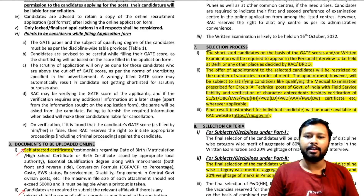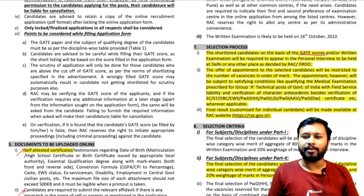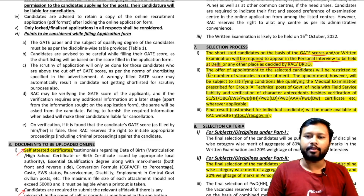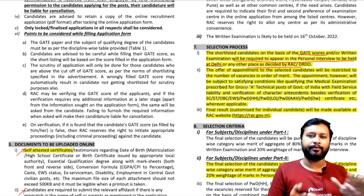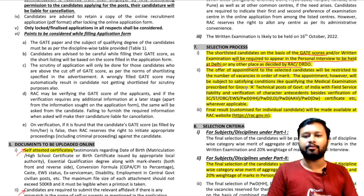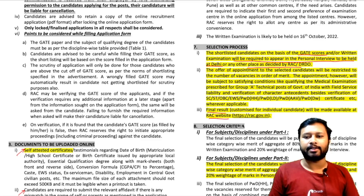The shortlisted candidates, based on GATE score, will be required to appear for a personal interview to be held at Delhi or any other place as decided by RAC and DRDO. The offer of appointment will be restricted to the number of vacancies. Once you qualify the personal interview, an offer letter will be given and the final result will be uploaded on the RAC website.